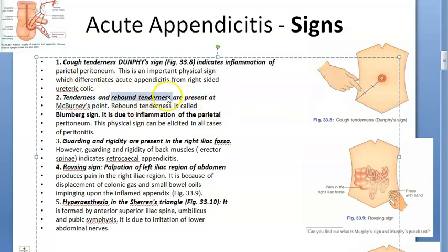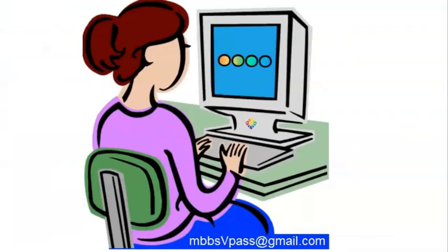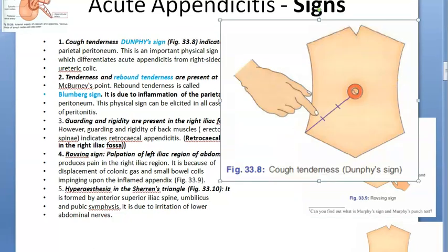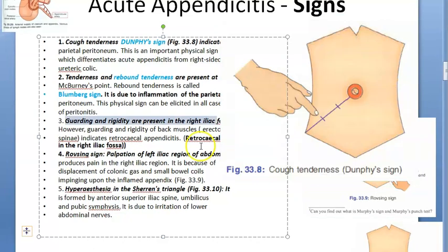The second sign is rebound tenderness at the McBurney point — called Blumberg's sign. When you press at this point and release, the patient will have pain. Appendicitis is so common and is a surgical emergency, so knowing these signs will earn you many marks. The third sign is guarding and rigidity, present in the right iliac fossa.